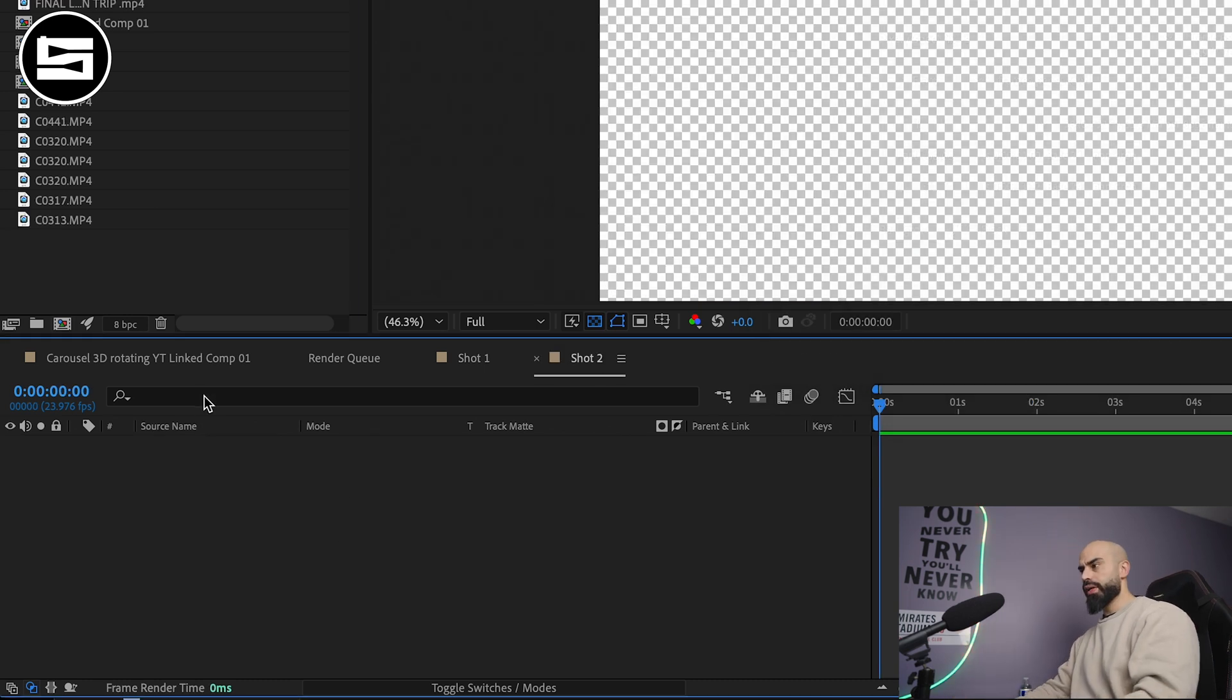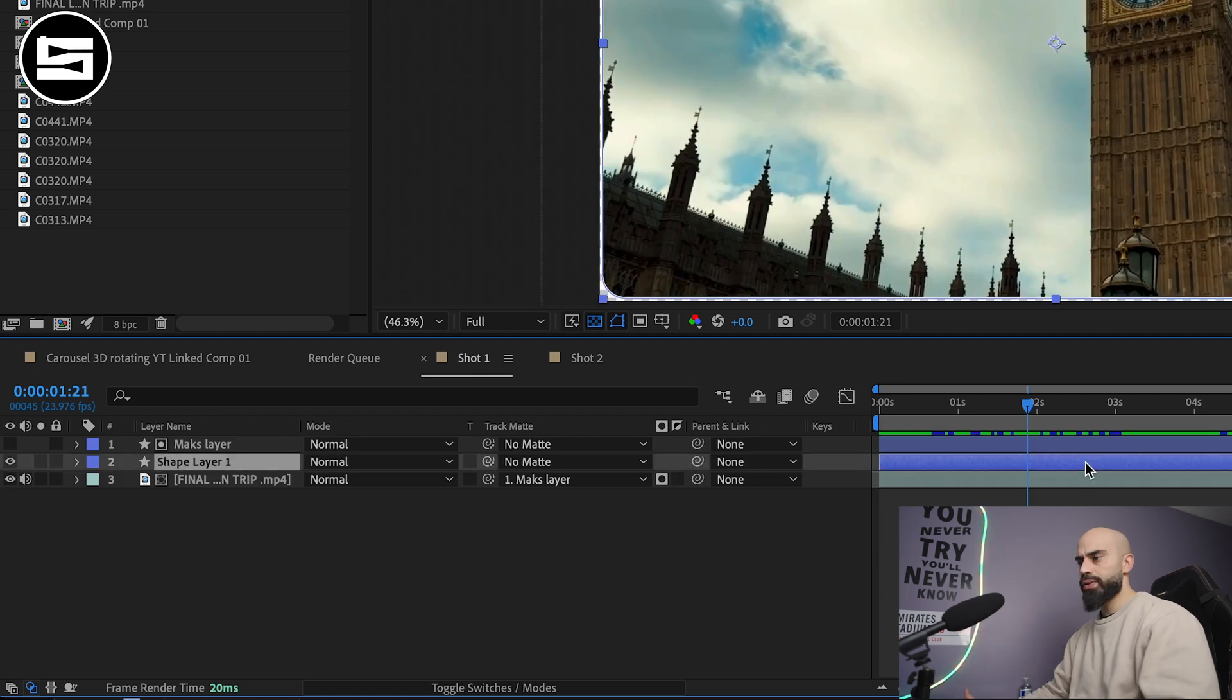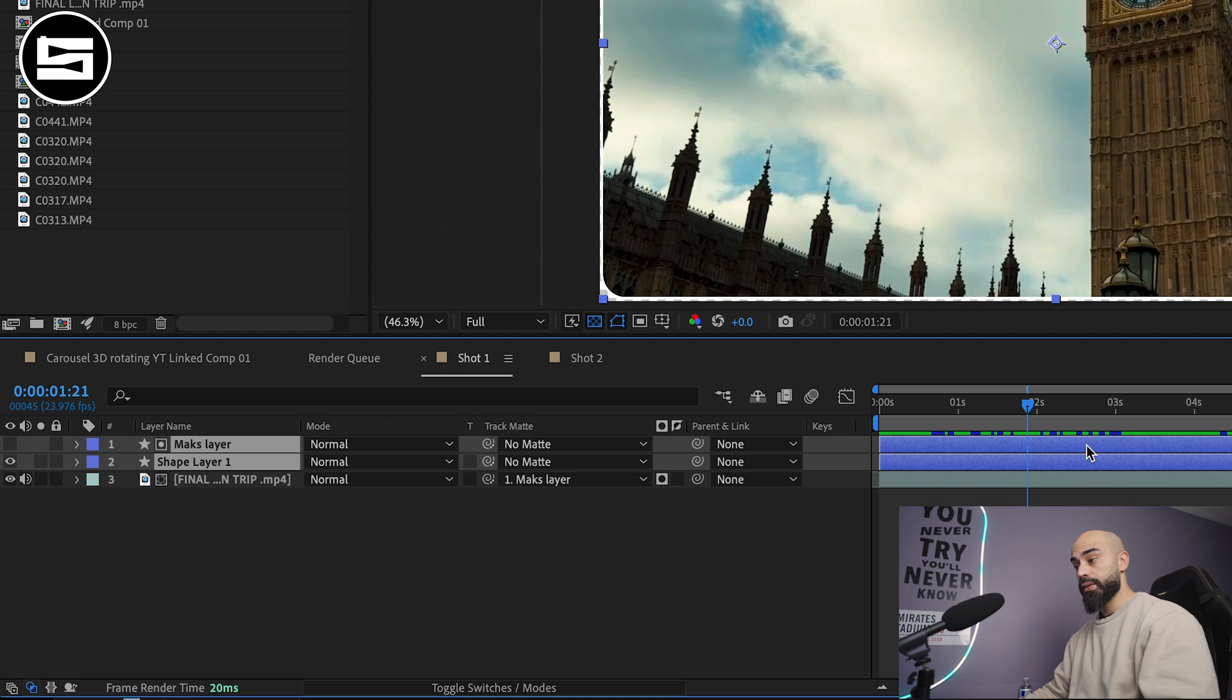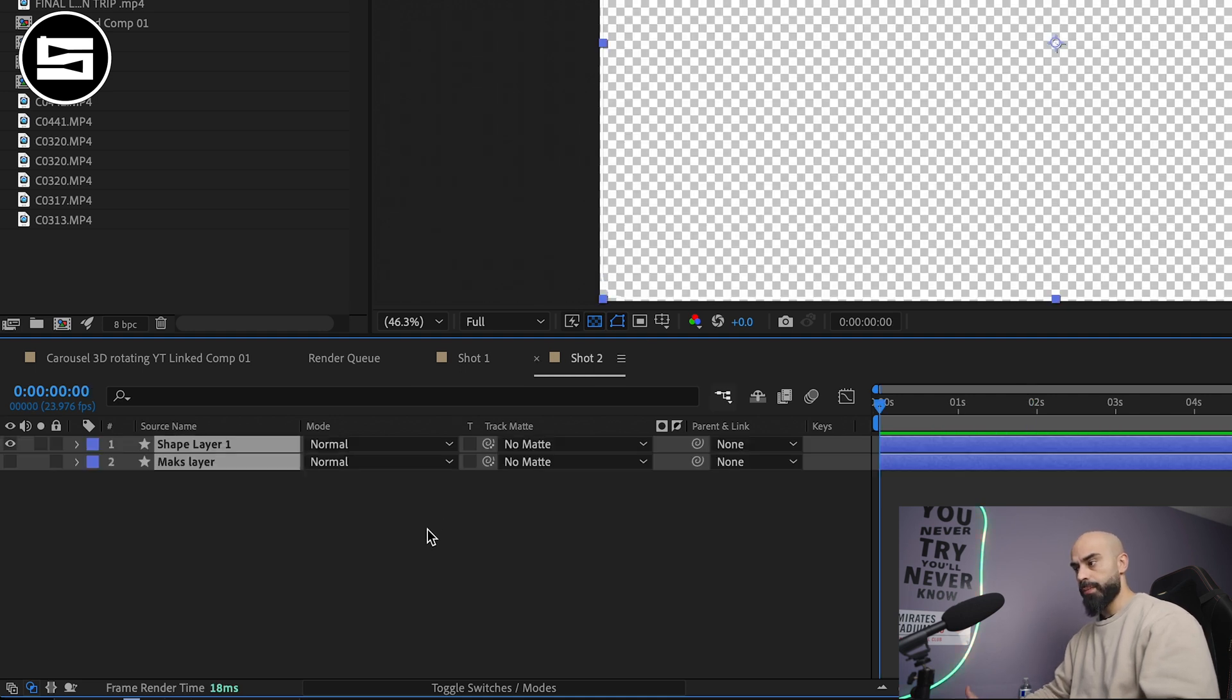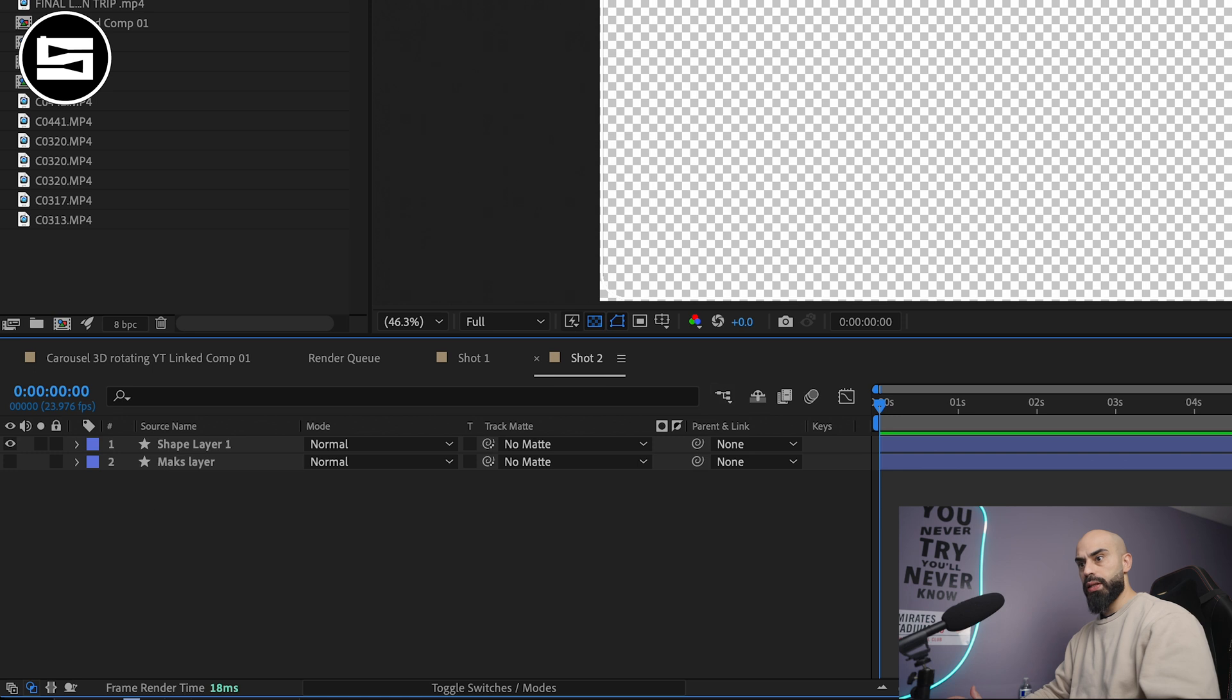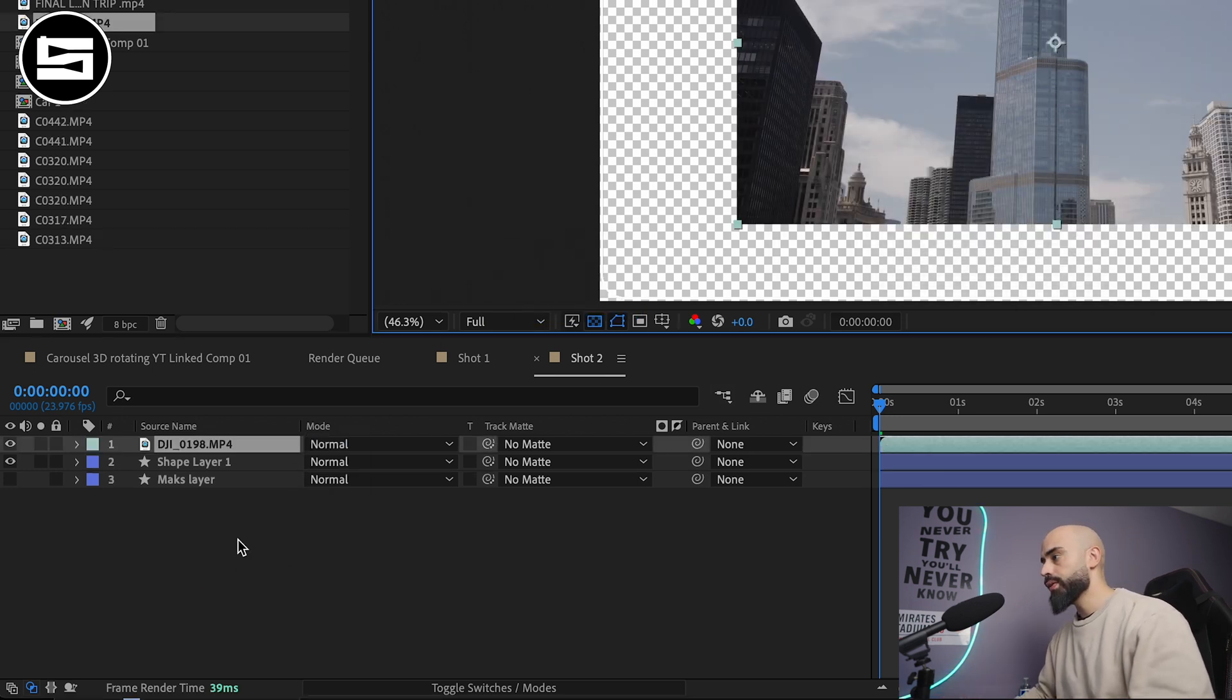We'll go back to our project and then we create second composition. Now this one will be easier because all you have to do is obviously name it 'shot two'. What you're going to do is you just go back to your shot one, copy the shape layers and then paste them into the shot two. Just add the next video that you want.